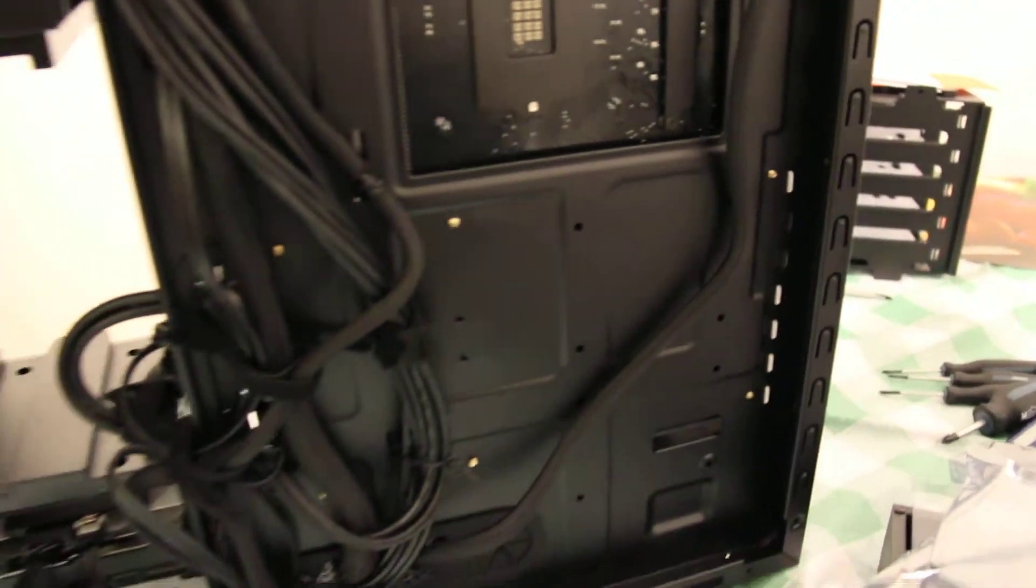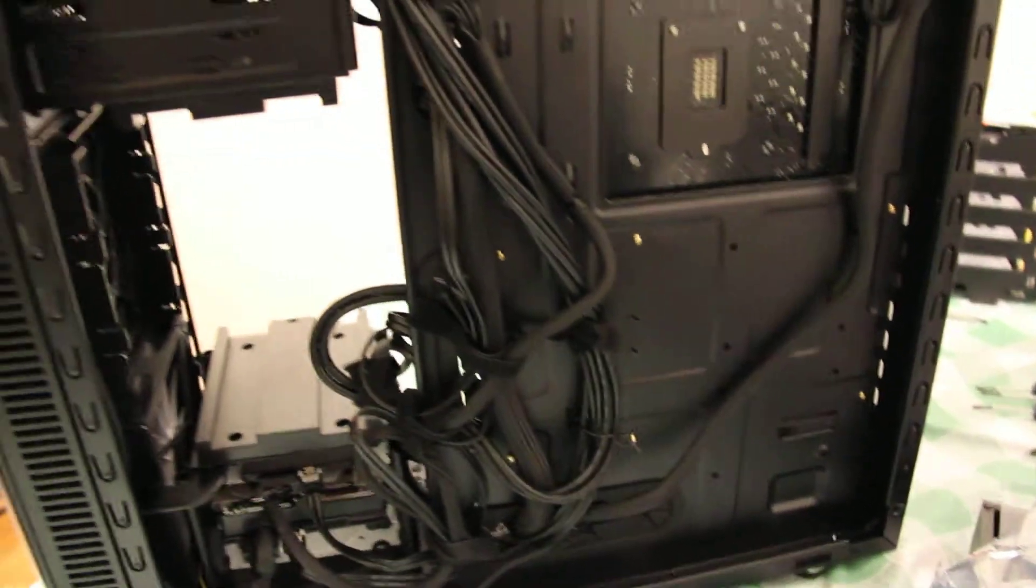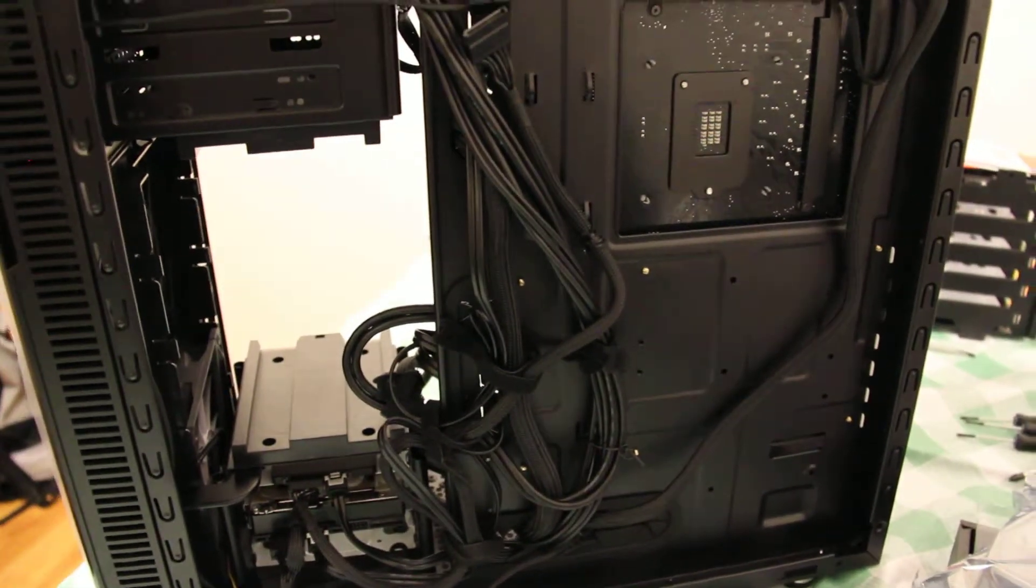Yeah, in terms of cable management this is not the prettiest, but this will do. Yeah, this is the back.